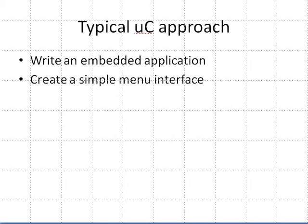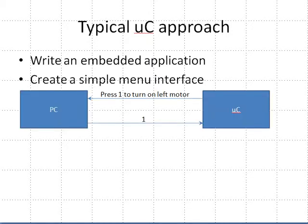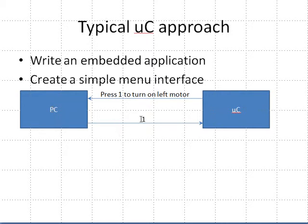In many typical microcontroller approaches, an embedded application will have a simple menu interface. For example, you might have a microcontroller which prints a menu, press 1 to turn on the left motor. On the PC, a user can respond by typing the number 1 and the microcontroller then turns on a motor or takes some other useful action.